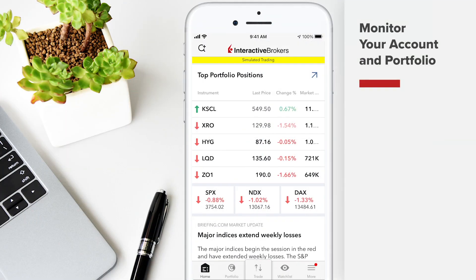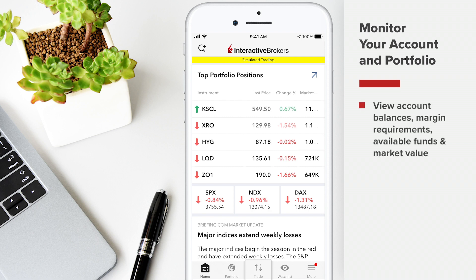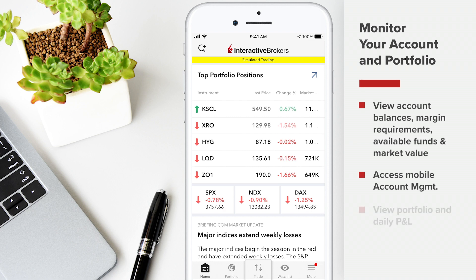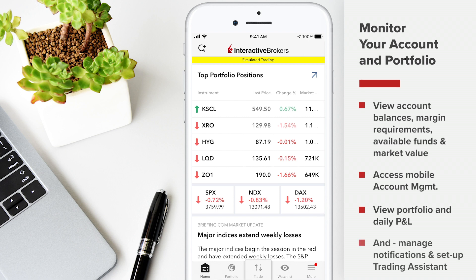In this Trader's Academy lesson, we'll be discussing monitoring your account balances and portfolio using IB Care Mobile on the iPhone. You'll learn how to view your account balances, margin requirements, available funds, and market value, access mobile account management for additional reports and to update trade permissions and market data subscriptions, view your portfolio and daily profit and loss, plus how to customize and rearrange the column headers, and how to manage your notifications and set up the trading assistant for price, position, and trade alerts.